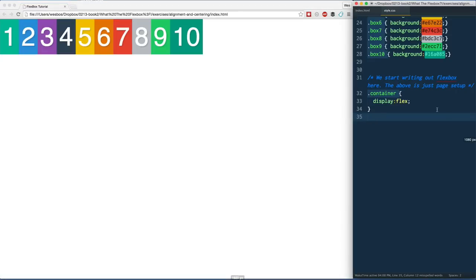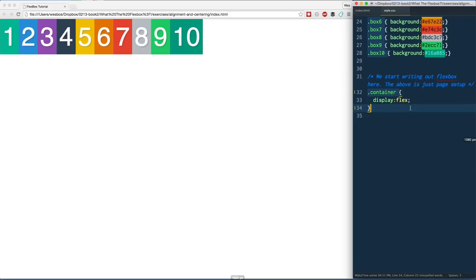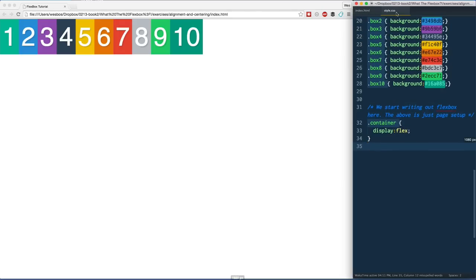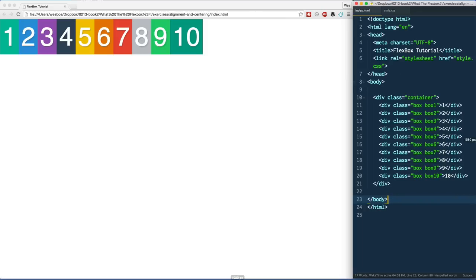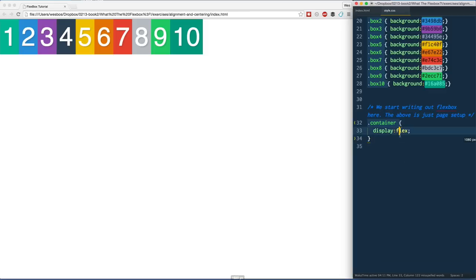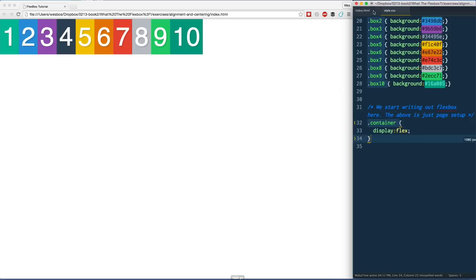Alignment and centering—the next four videos. This is kind of the meat and potatoes of Flexbox, the more important parts that you're actually coming here to learn. So what I've done here is I'm just in the alignment and centering HTML, we've got the same container and flex items, and I've just said display flex on the container. Nothing else.